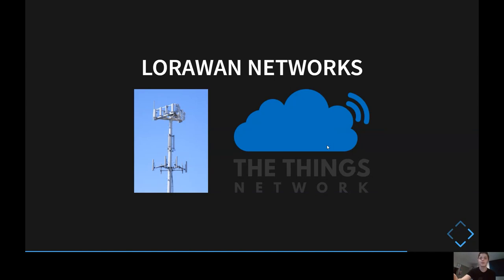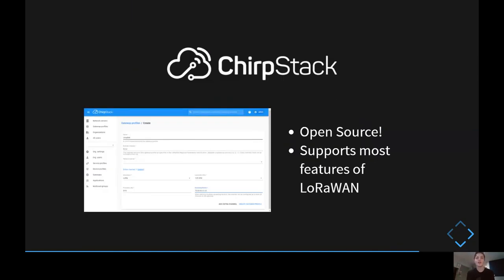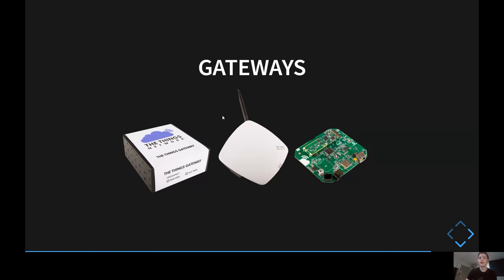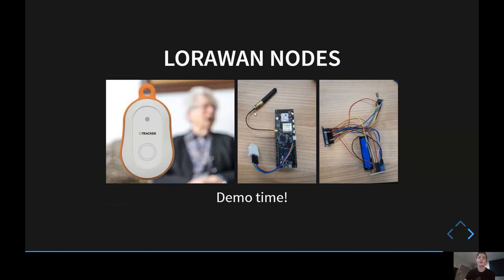If you don't like the idea of using someone else's network and application server, you can download something like ChirpStack, which is a Go-based network and application server that supports most features of LoRaWAN. The issue there is it's not very practical unless you have all the hardware yourself — you'd need both a gateway and an end node. Gateways are pretty readily available to buy; TTN produces a cheap one for around 50 pounds, and you can even build a single-channel one for about five pounds. LoRaWAN nodes can be bought pre-built, as programmable boards similar to Arduino, or as just the antenna board to connect to your own microcontroller.